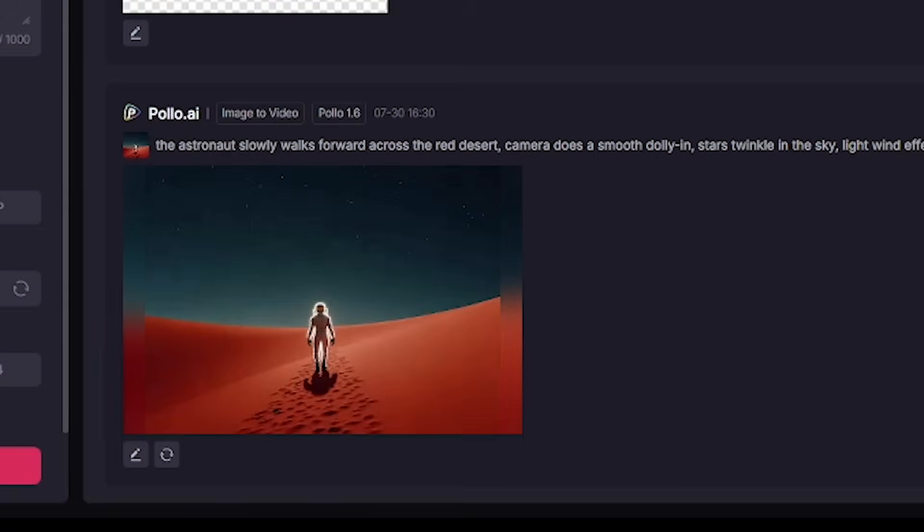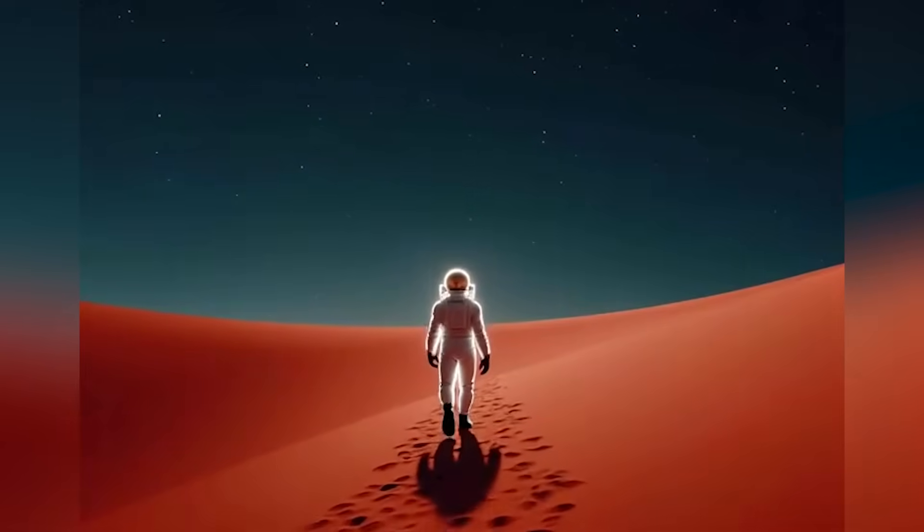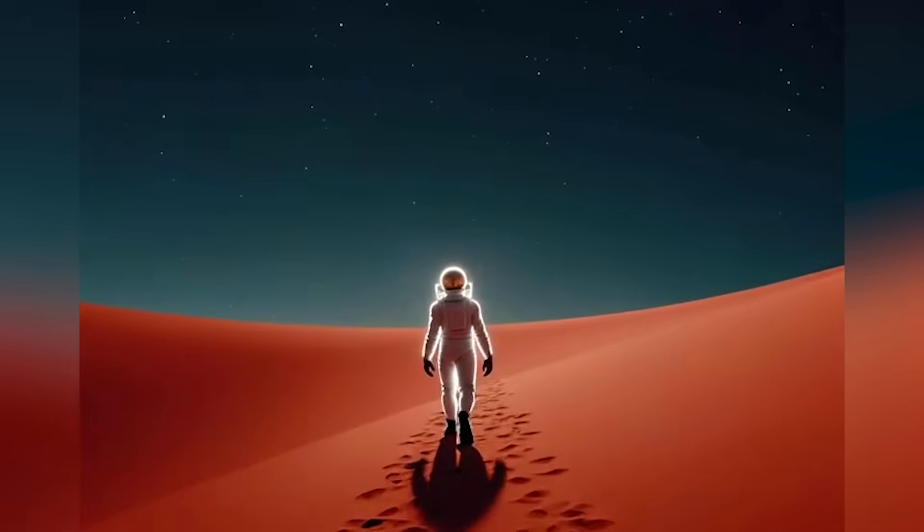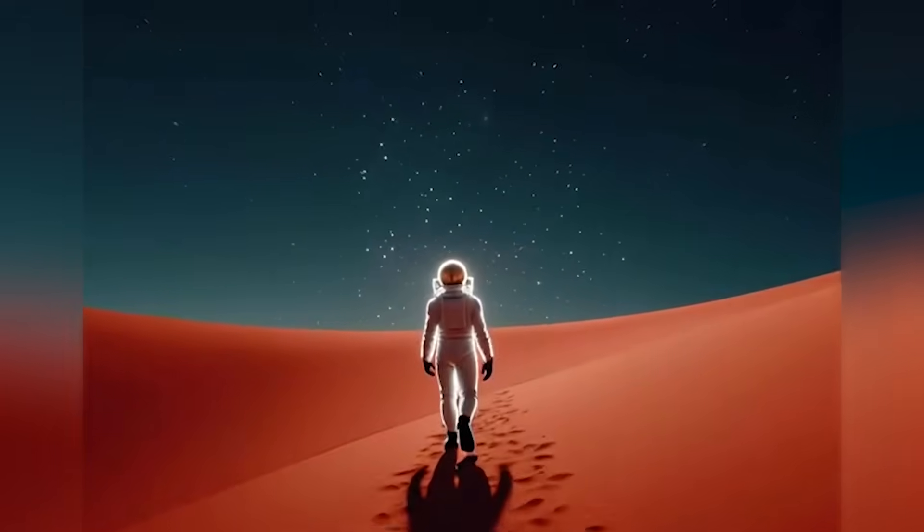Whether it's character shots, brand videos, or full-on animation, this is where image storytelling becomes real.